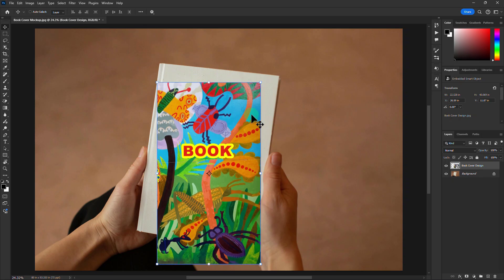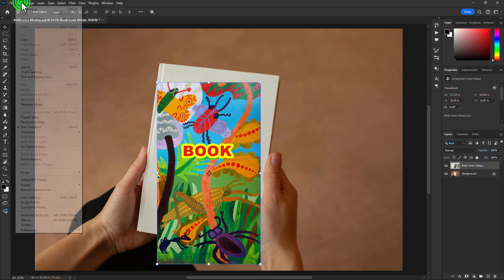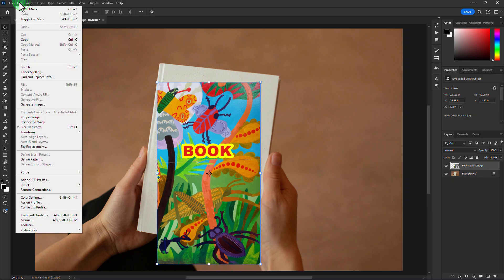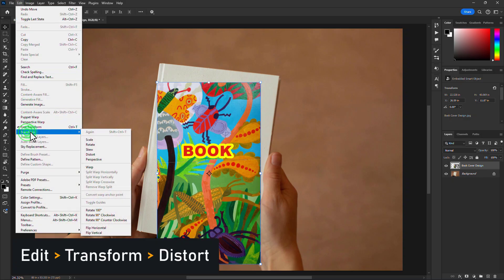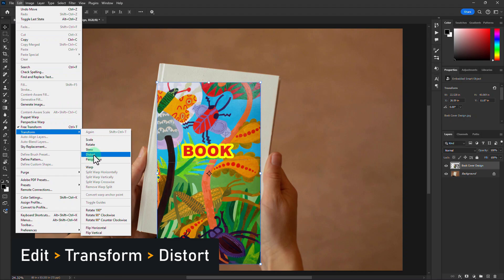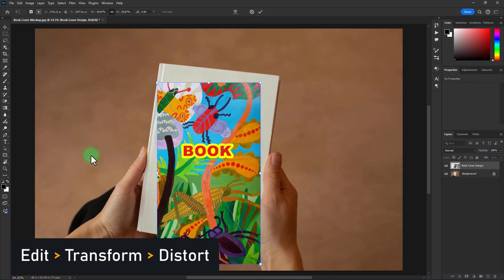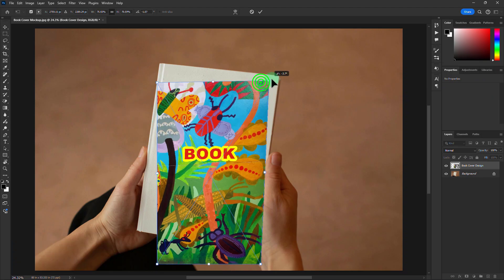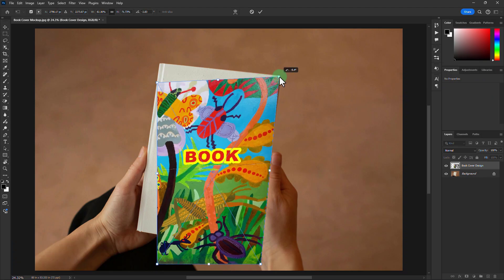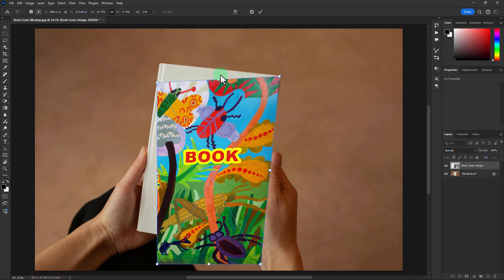Go to the menu bar. Click on Edit. Go to Transform. Click on Distort. Now we will place our book cover on the mockup.